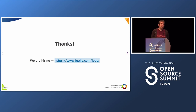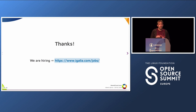Regarding update frequency: 3.4 was released earlier this year and 3.5 is in preview now. I don't think there's a fixed schedule — things are published when they're ready.